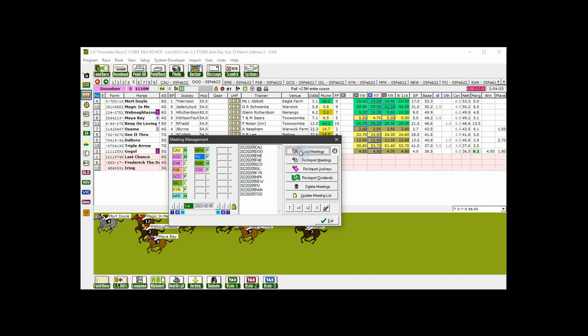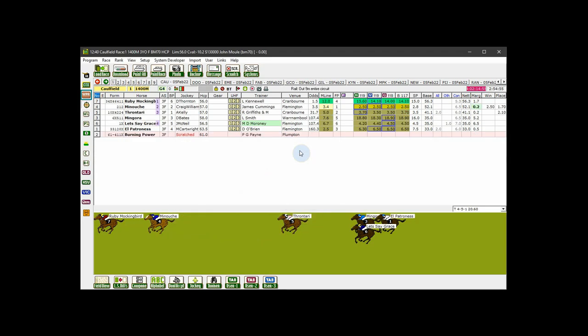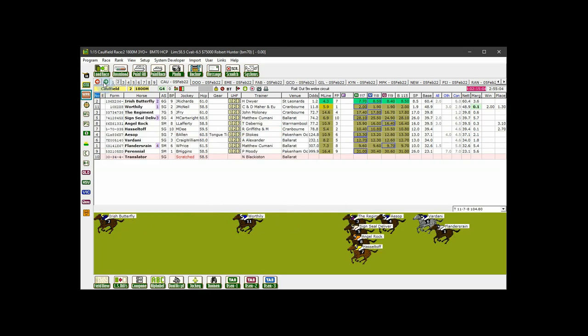If you load your races by track, after you click the load meetings button, race one of the leftmost meeting will display, in this case Caulfield. When you click the next race toolbar button, then the race that appears will be the next race to start at that particular track. For example, if you are now viewing Caulfield race one, the next race will be Caulfield race two, then race three, etc.